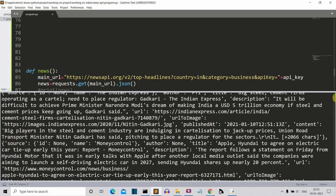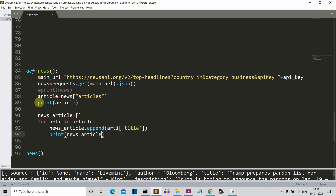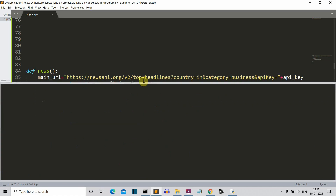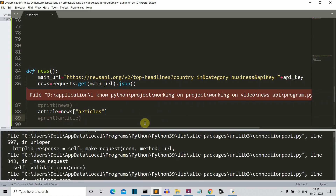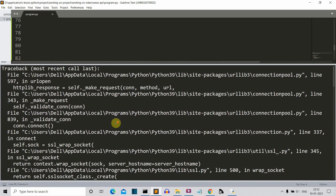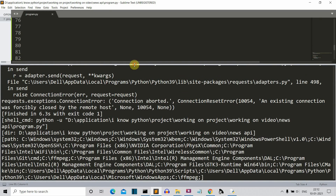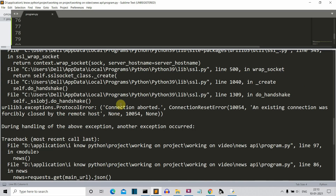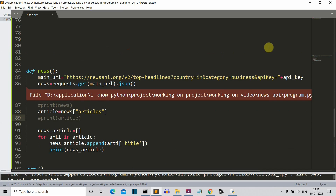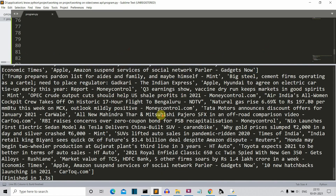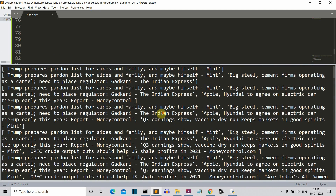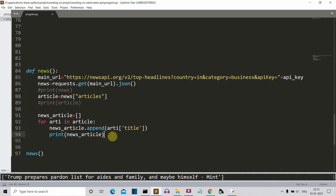The result is long because we had two print commands — let me comment one out and run the program again. We'll get only the articles section with the title. There's an error — it seems an existing connection was forcibly closed. Let's save and run again; the previous instance was probably still running. Now we are only getting the news titles, which is the format we want. Next, we'll present this in a more presentable form using another for loop.